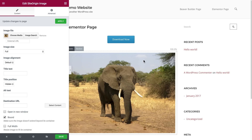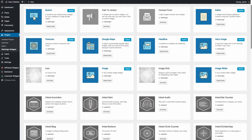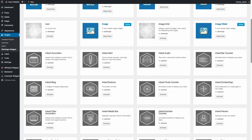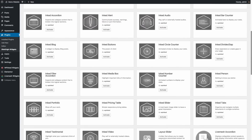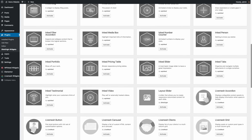These widgets are all available for free, and there are some great widgets bundle add-on plugins that introduce even more widgets — it's premium functionality all from a free plugin.